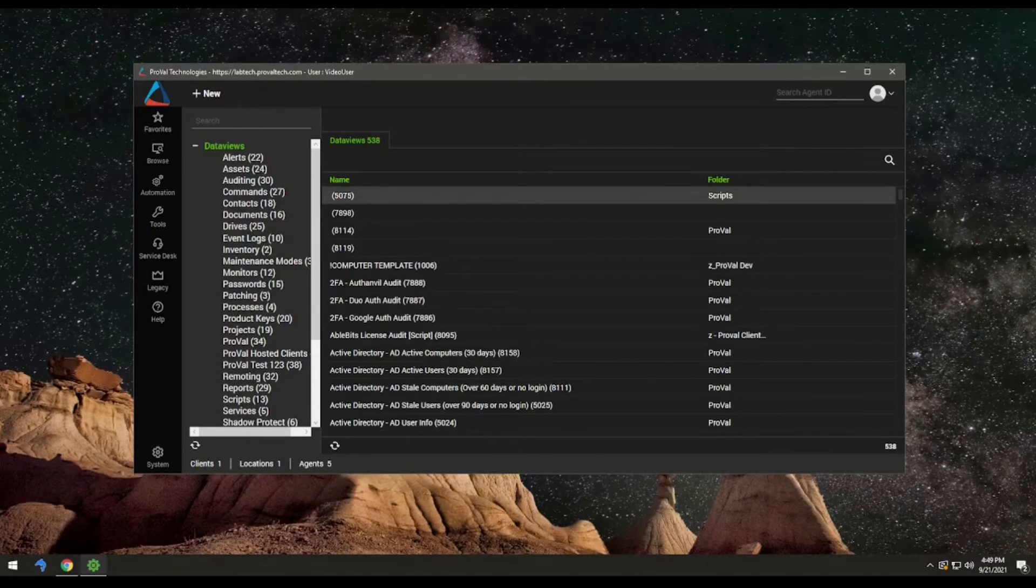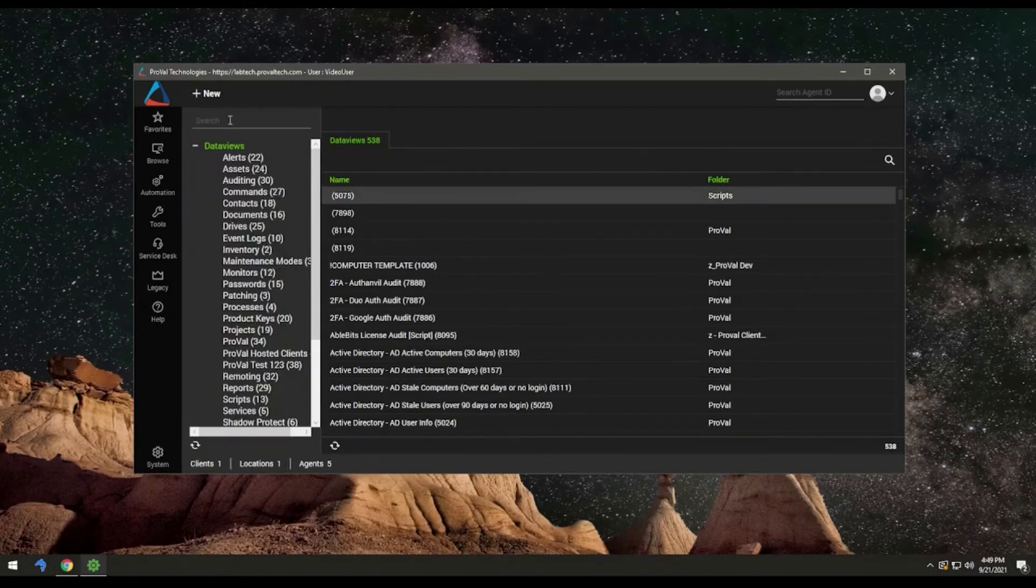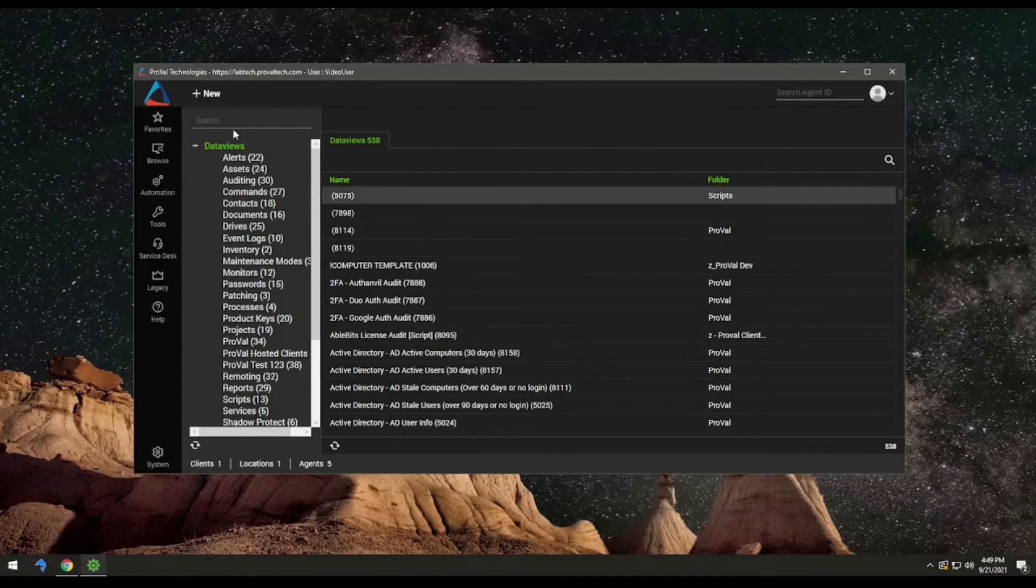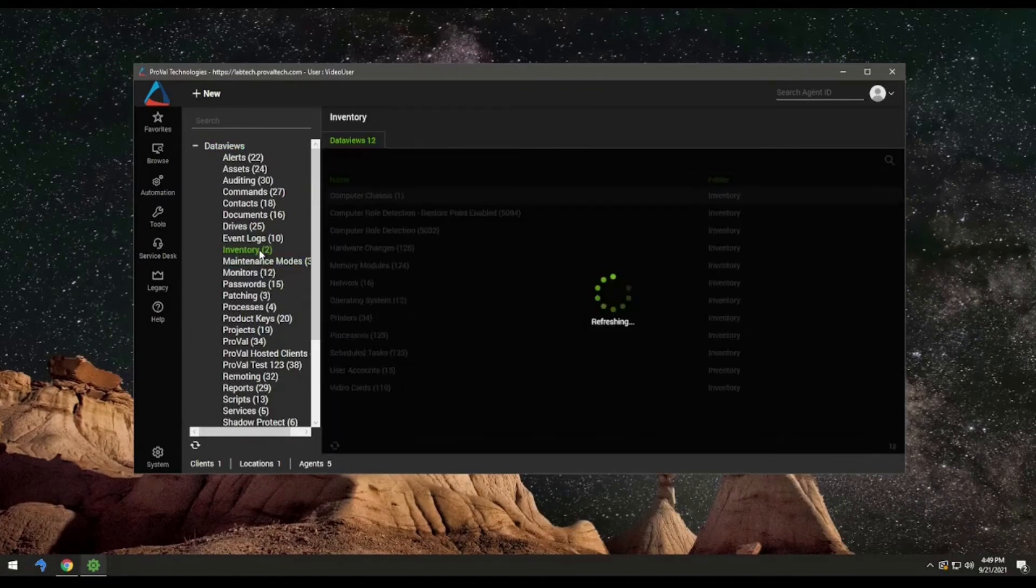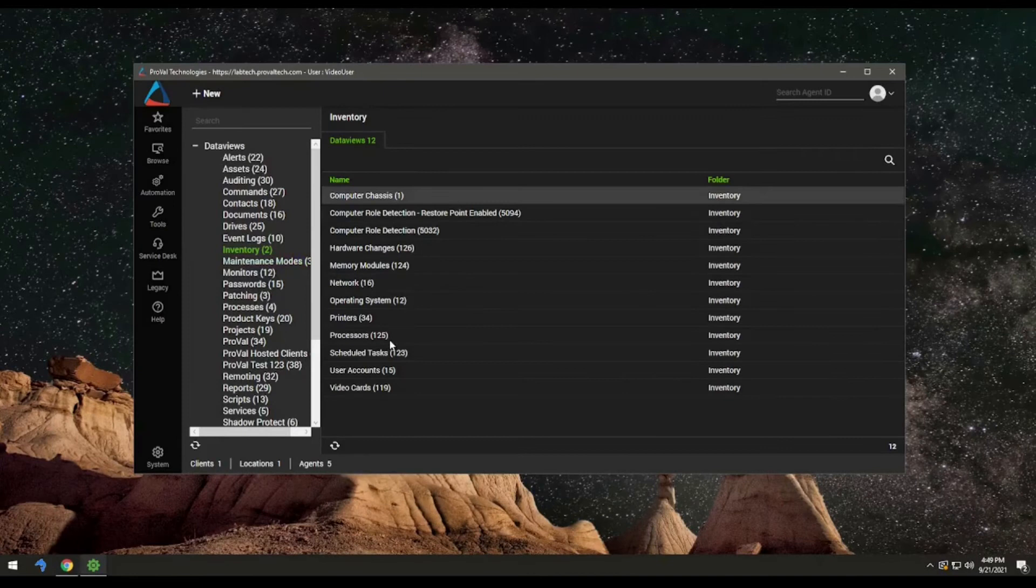Hop into Automate, go over to Automation, come up to Data Views, come down to Inventory, and come over to Processors.